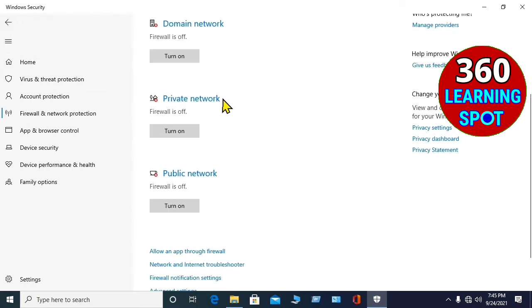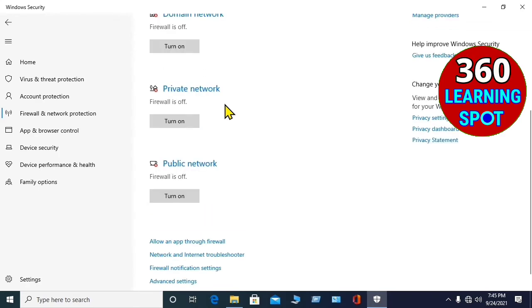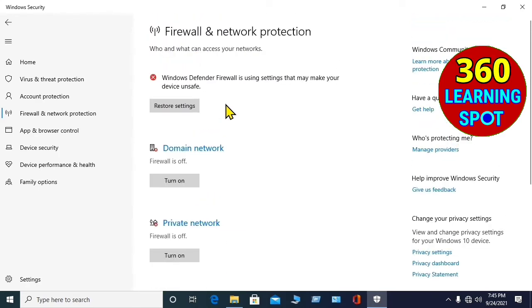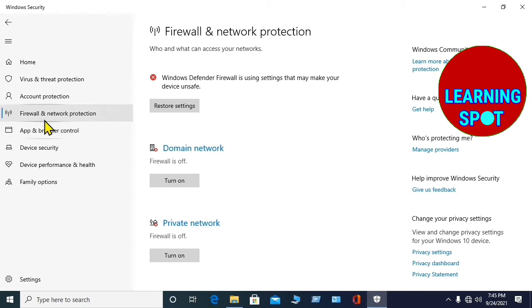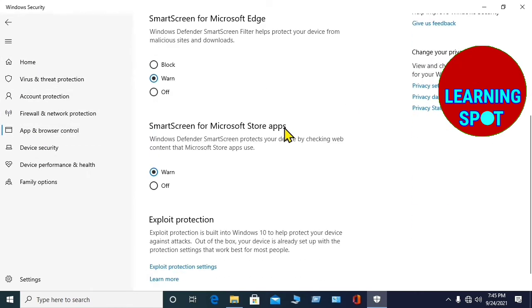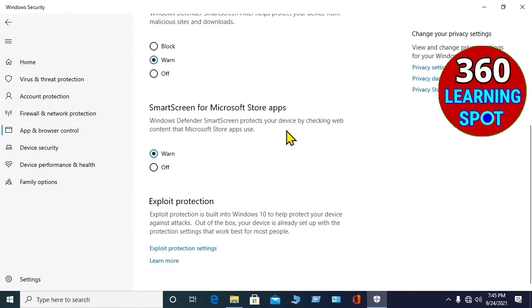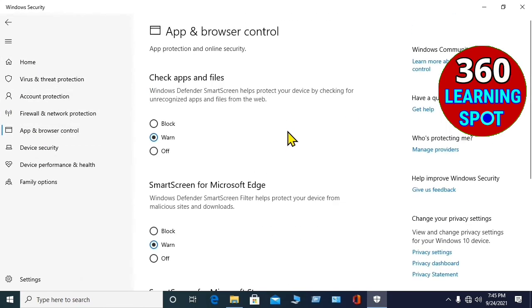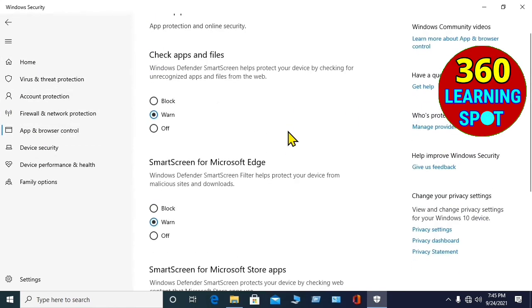So all these three settings have been turned off. And now the next option is App Browser Control, click here on the App Browser Control, again here you will see three options.